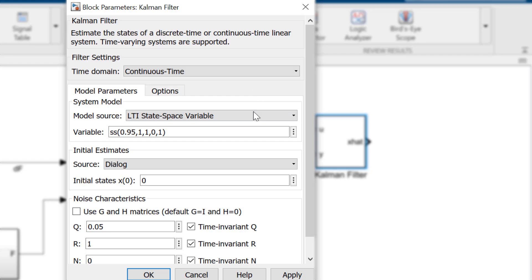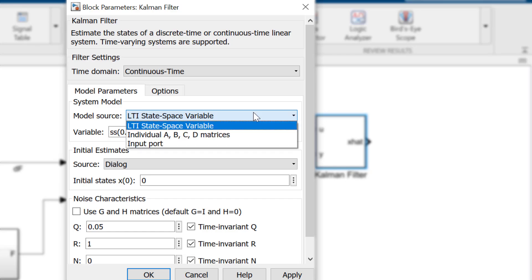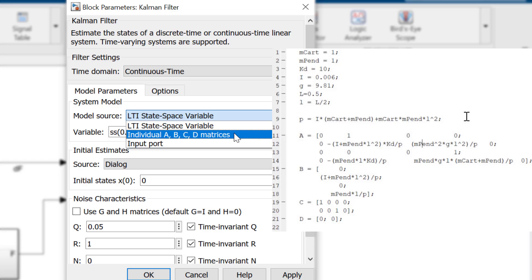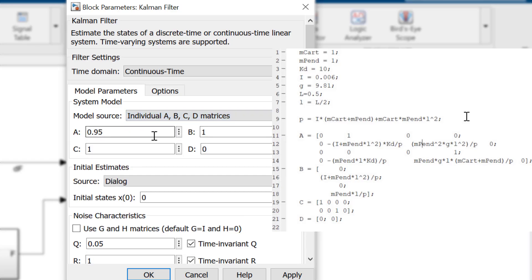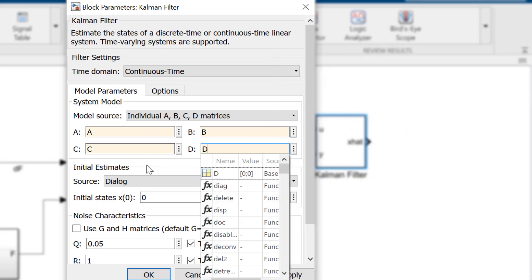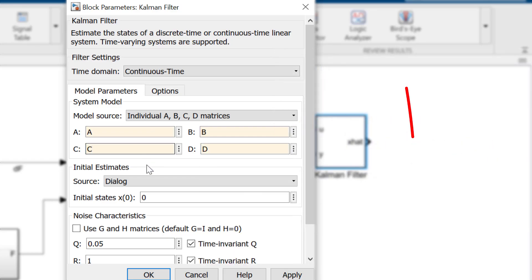Next we need to enter in the state space model for our system. Having an accurate state space representation of your system is very important as this is how the filter will estimate the behavior of the system. In this case, I will have the matrices for A, B, C, and D defined in MATLAB. Instructions for deriving the state space for the system can be found in the description.